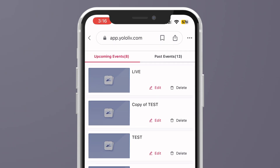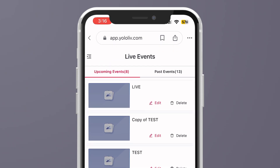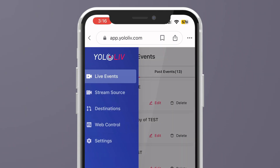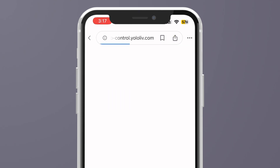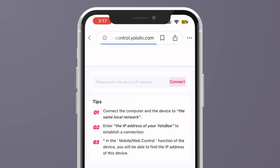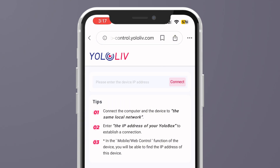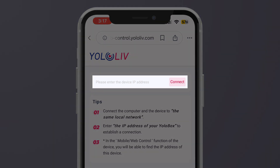If you've already signed up and logged into YoloCast, you'll land on this page. Then, at the very bottom of the left-hand menu, you'll find Web Control — that's your gateway to remote control. Here, you'll need to enter the device's IP address. So, how do you find it? Let's head over to the device.